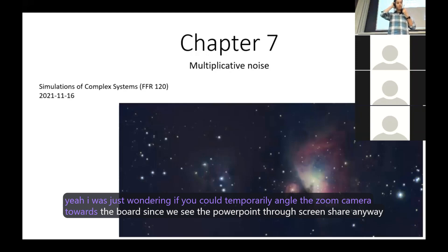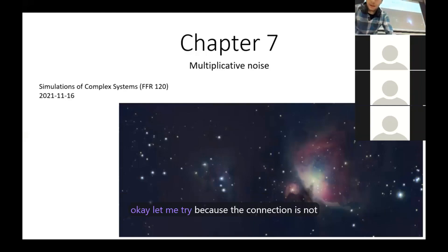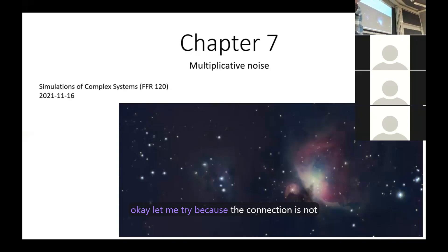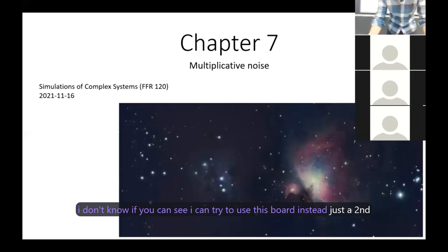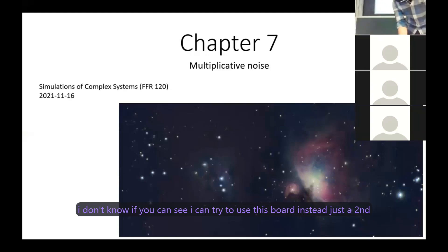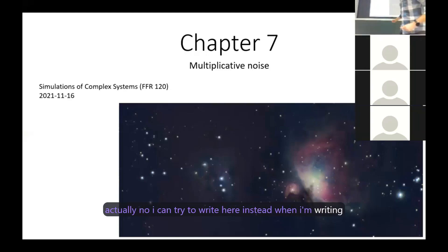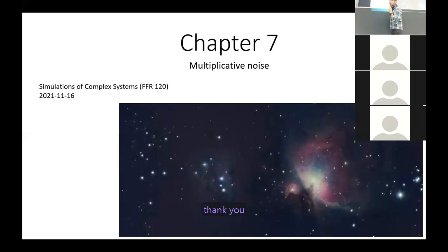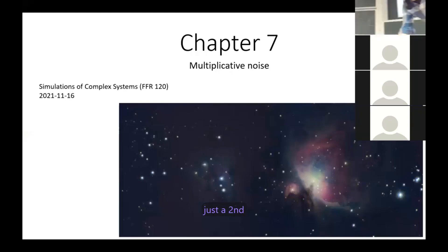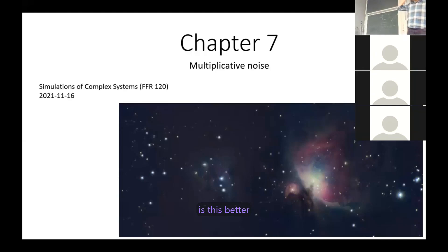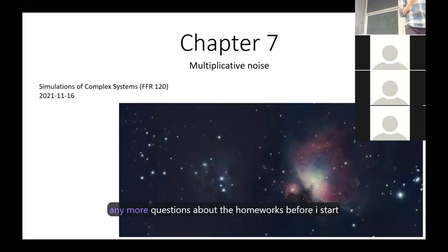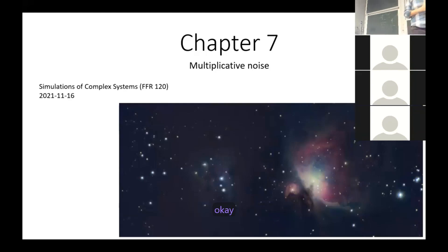Я просто хотел спросить: не мог бы ты направить зум-камеру в сторону доски, так как мы все равно видим PowerPoint через общий доступ к экрану? Хорошо, давай попробую, потому что соединение не работает. Я могу попробовать использовать эту доску и писать здесь вместо этого. Так будет лучше для всех.